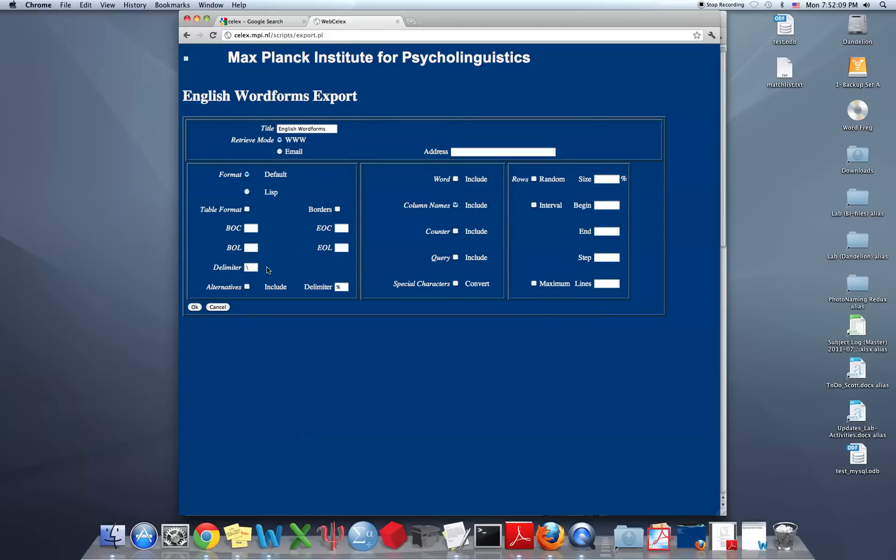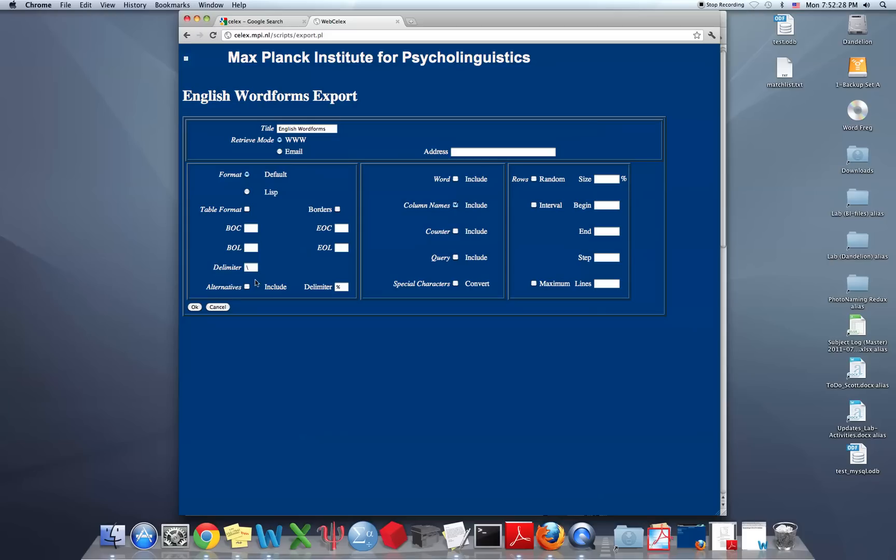And this tells us how, asks us how we want the output. Now you can specify things here if you want, but by default it will have an output where the different fields are delimited with backslashes, and we'll just go with that for now. So click OK.